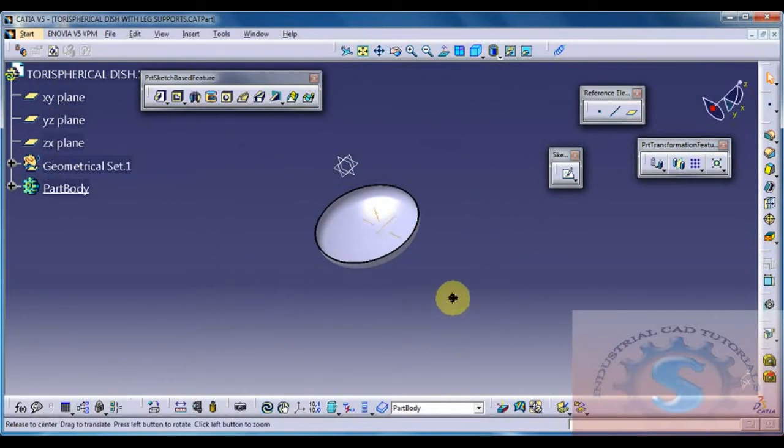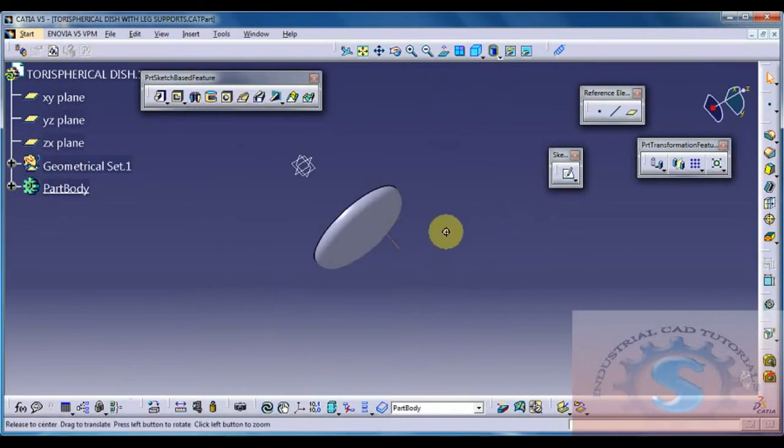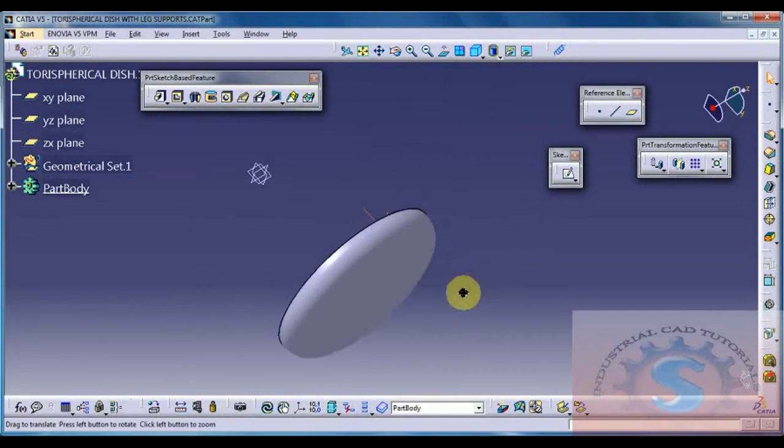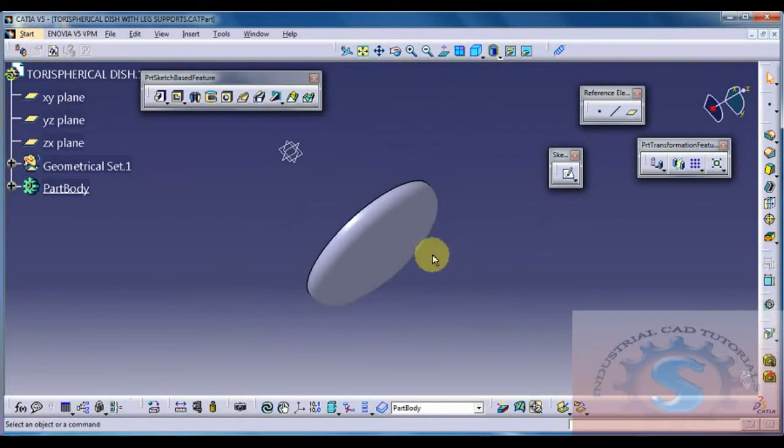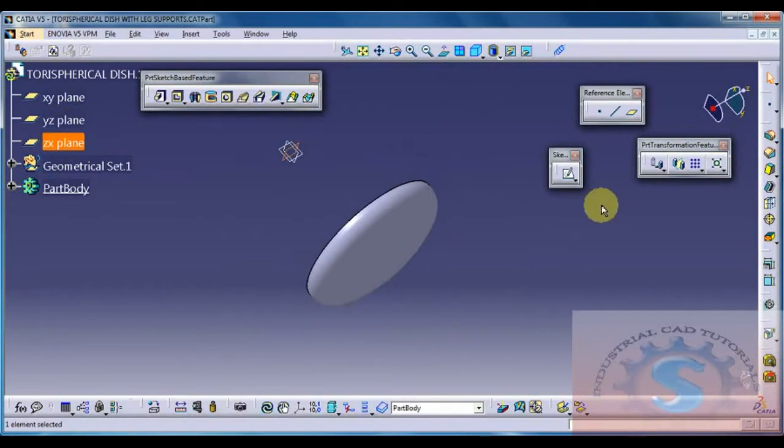First of all, I am opening the existing component of the Tori spherical dish drawing. This is the existing component already open.